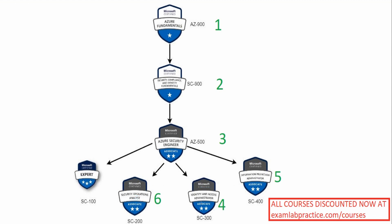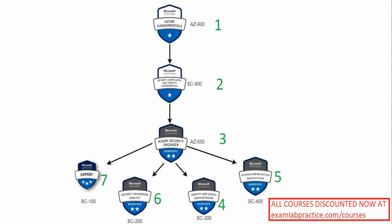And then lastly, it would be the SC-100, and that gets into the design aspects, which means you really got to have a good grasp on all these others before you get into design. Currently, the SC-100 is the only course I have not released. I have released a course on every one of these except SC-100. I will eventually release one for that, but that would be the top tier one, expert level that you want to go.